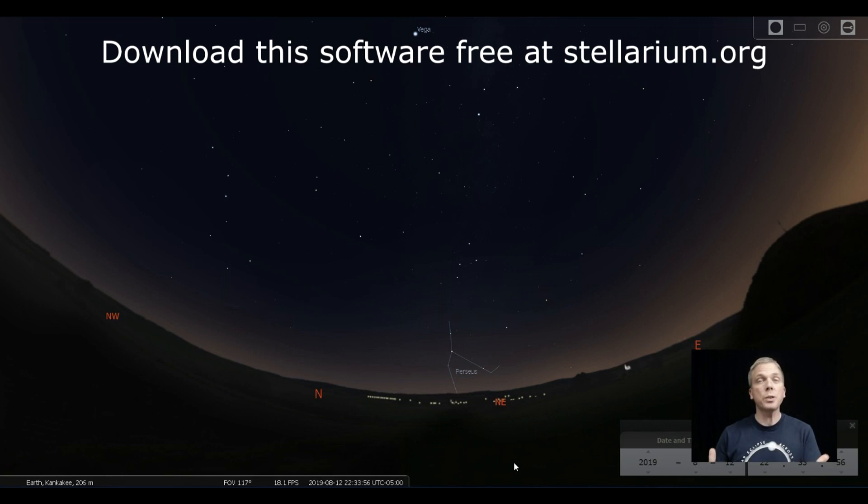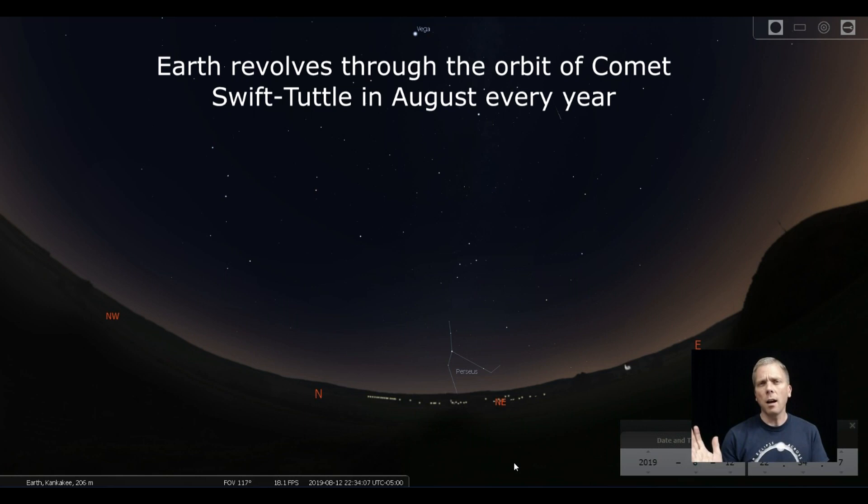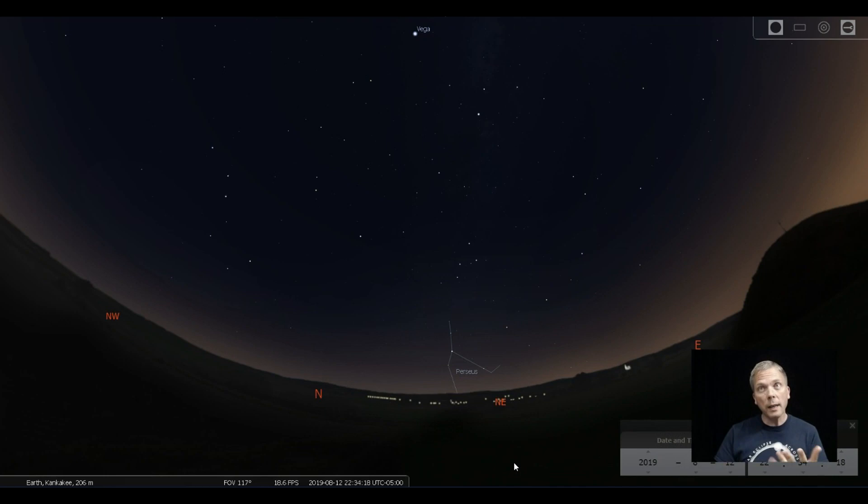The Perseid meteor shower means that we have little bits of gravel, sand, and dust from Comet Swift-Tuttle that are left over in its orbit around the Sun. The Earth plows through that stream of material and causes all these wonderful little bits of things to go in the sky, kind of like you're seeing on this Stellarium rendering here.